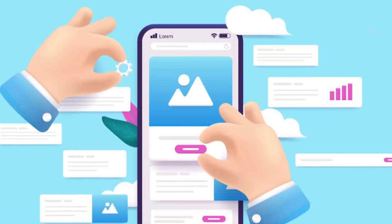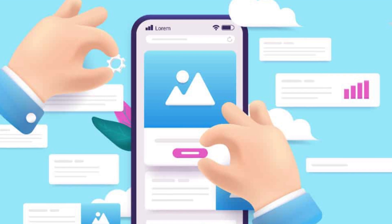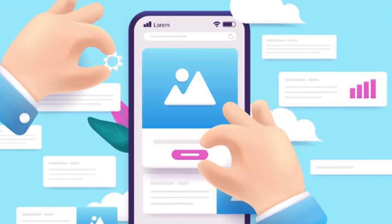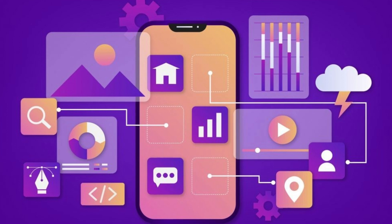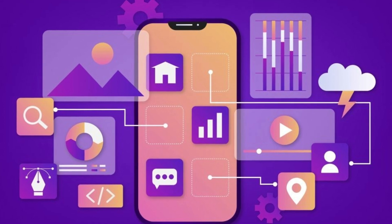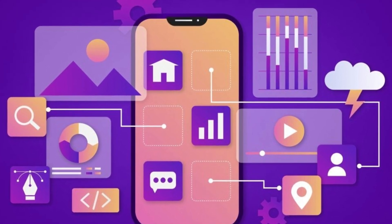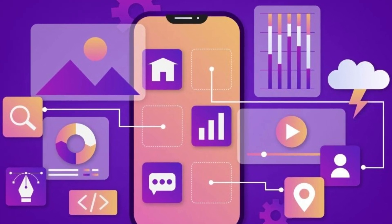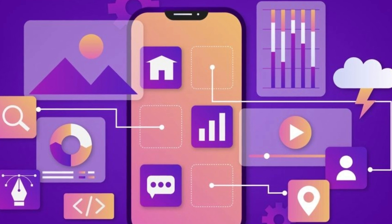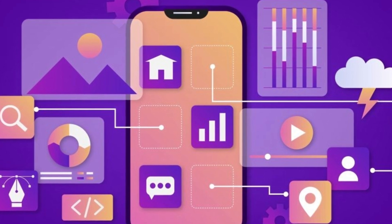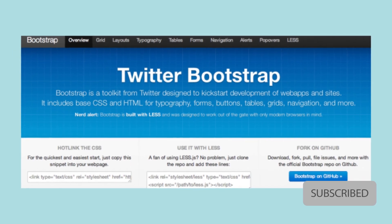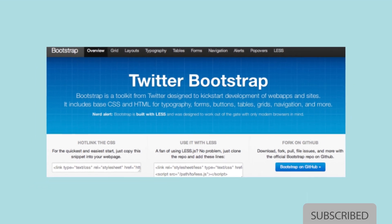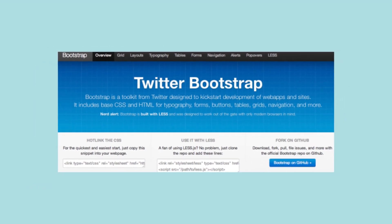Many developers were creating custom frameworks to optimize their websites for mobile versions, but there was always uncertainty about the user resolutions and display quality. Twitter took action and released a comprehensive framework called Bootstrap for everyone.